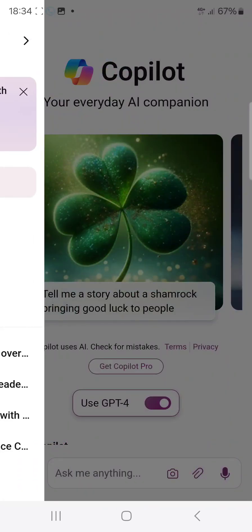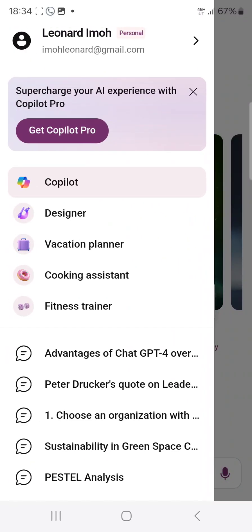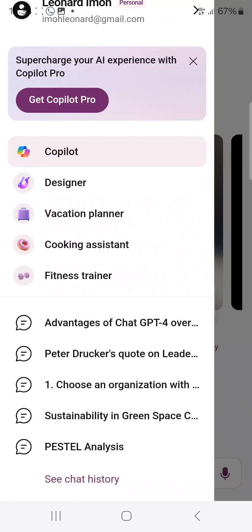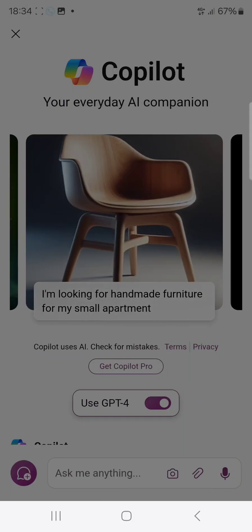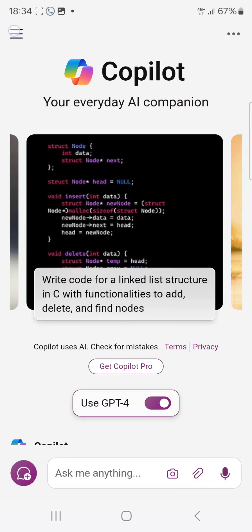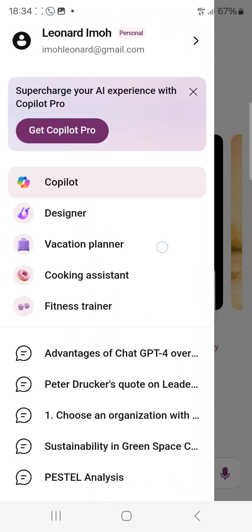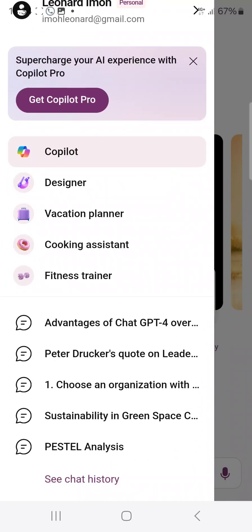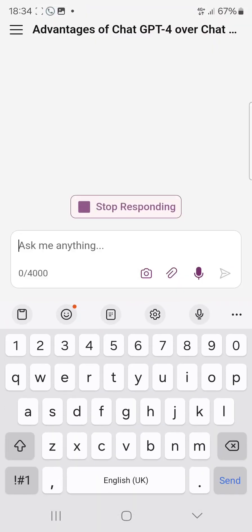Go ahead and download this app. If you're new to this channel, do well to like and subscribe. There's no need to get Copilot Pro — just use the free version, and it's very interesting.